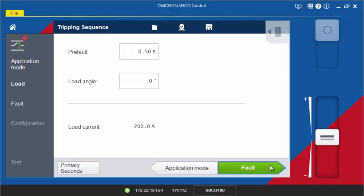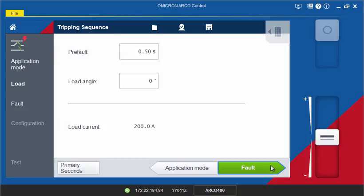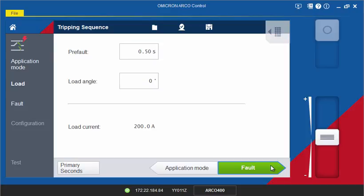In the following page, the load state can be defined. Enter the duration of the pre-fault state. A load angle can also be defined if the recloser control supports voltage inputs. The load current is automatically taken from the setting in the hardware configuration.